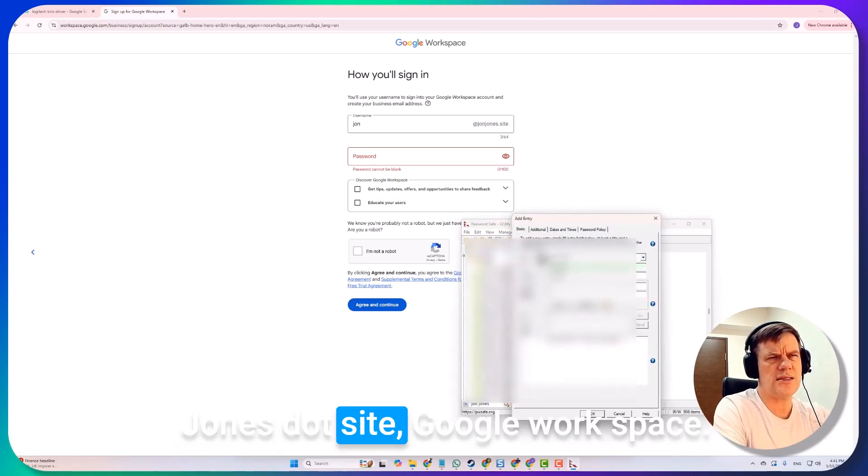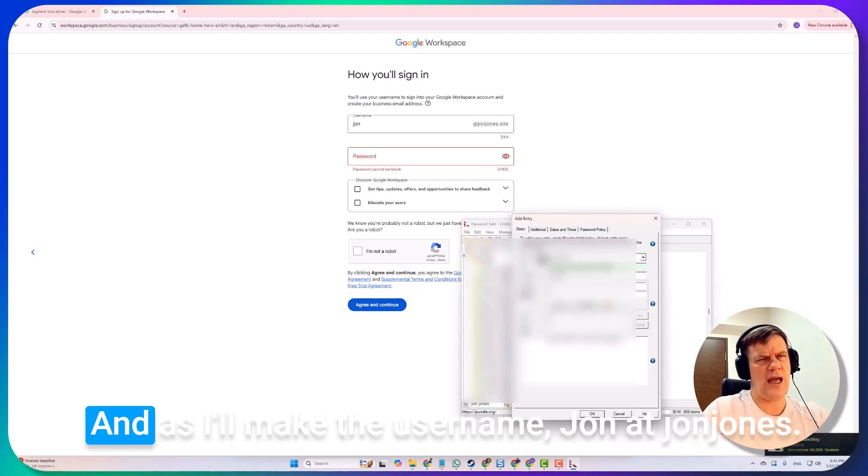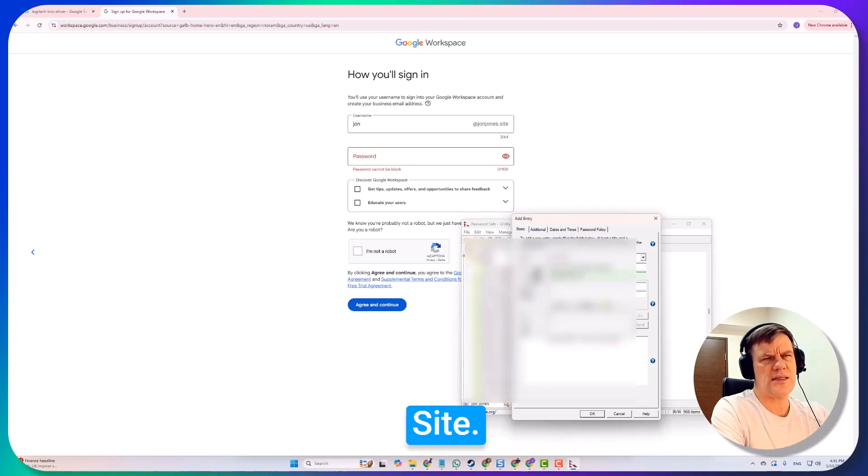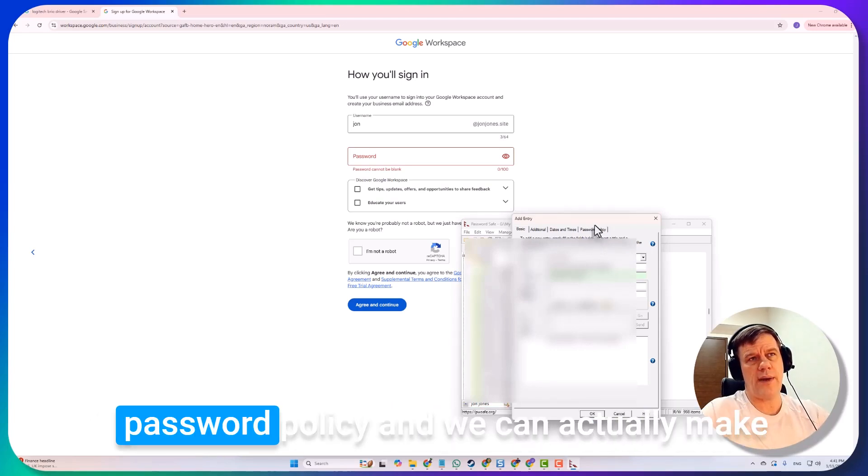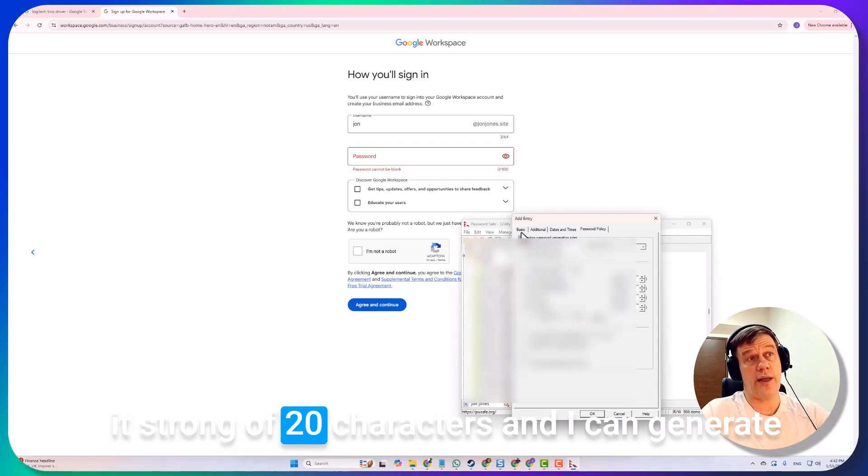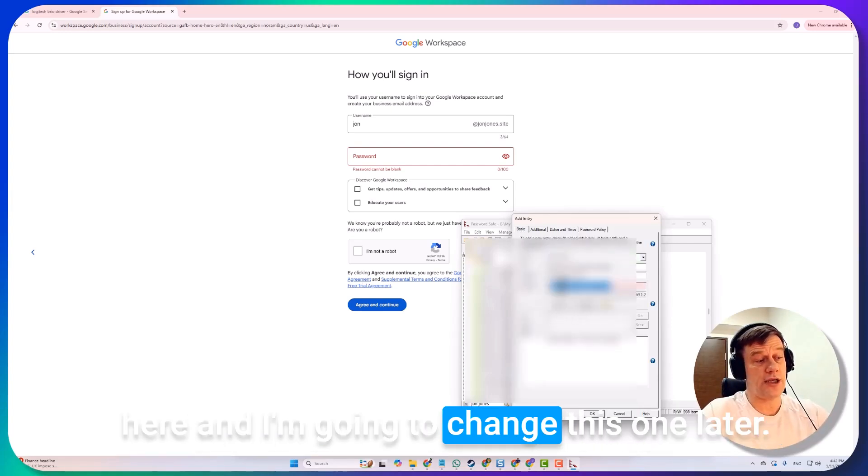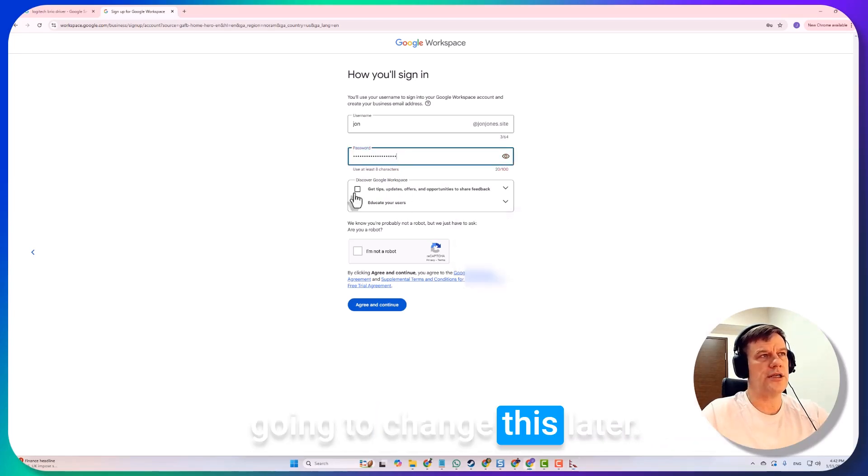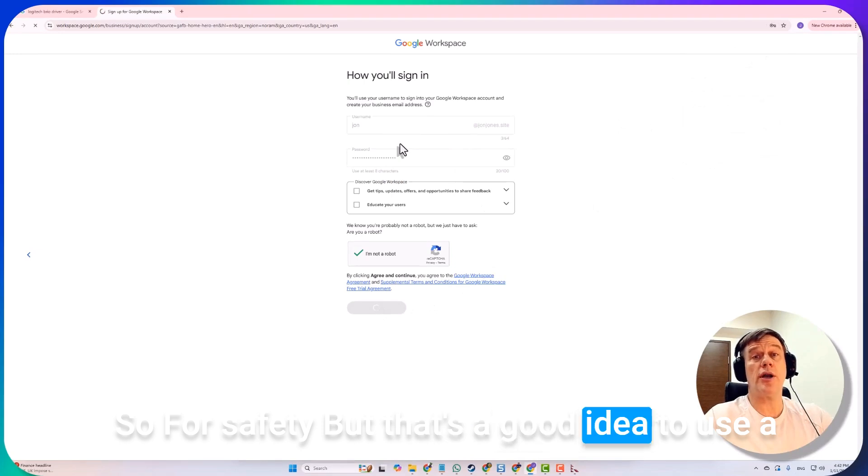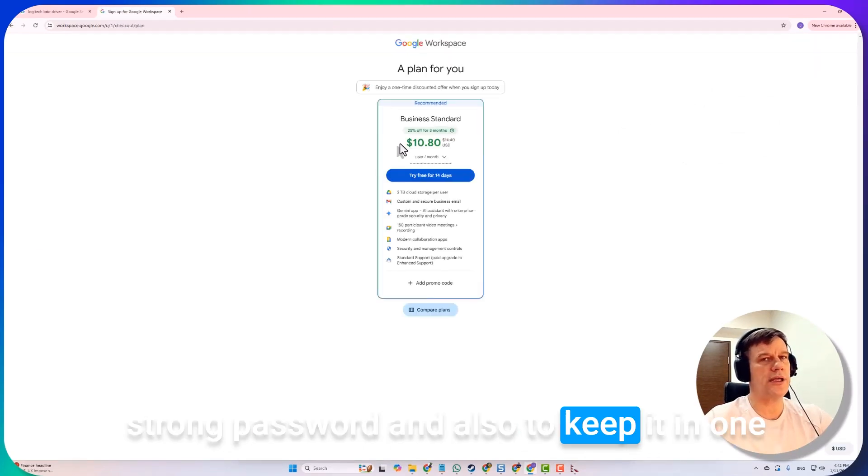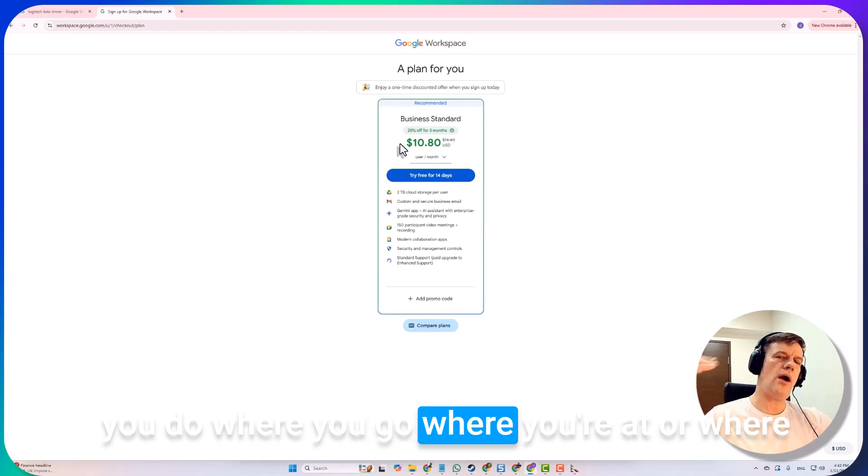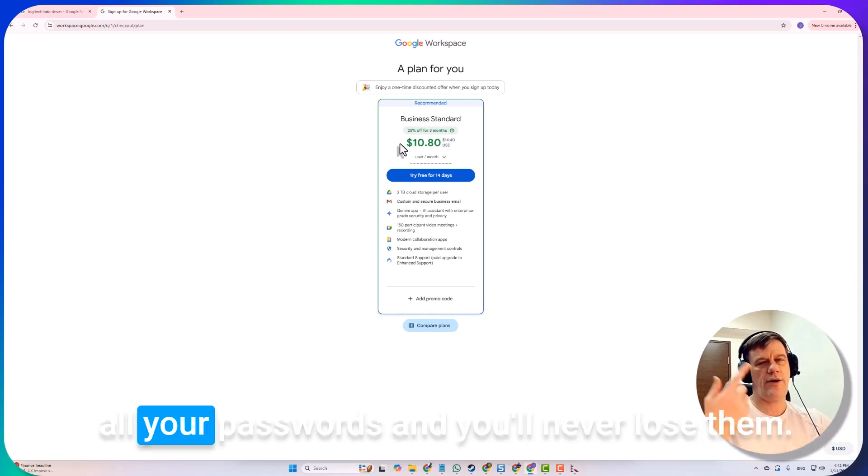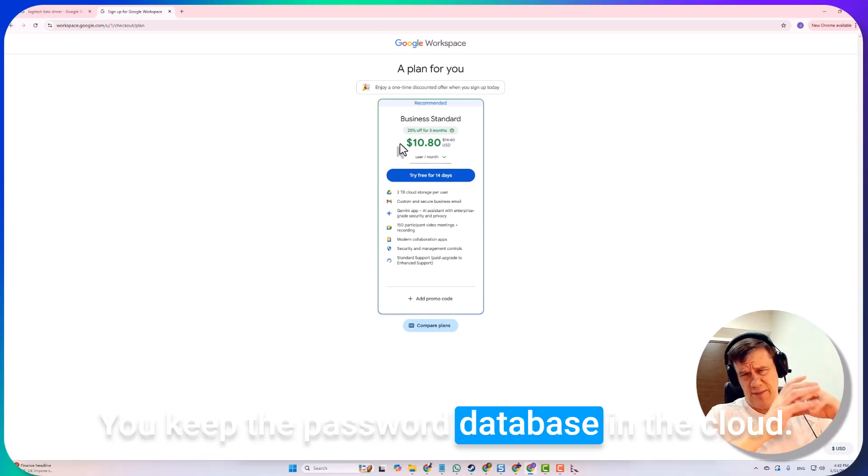I'm just going to click on this group and right click and add entry. This is going to be johnjones.site Google Workspace. I'll make the username john@johnjones.site and I'm going to generate a password. You have a password policy and we can actually make it strong, twenty characters. I can generate here. I'm going to change this one later, so it doesn't matter, but that's a good idea to use a strong password and also to keep it in one place in a password safe. No matter where you are, whether you're on your laptop, PC, or mobile phone, you can instantly access all your passwords. You keep the password database in the cloud, it's encrypted, completely safe.